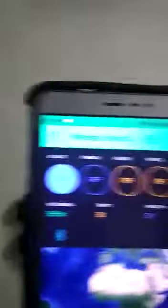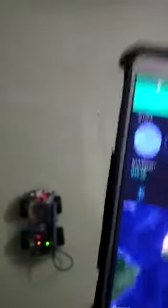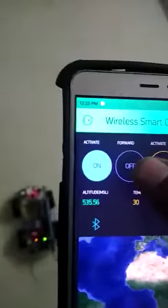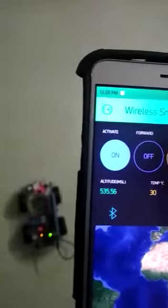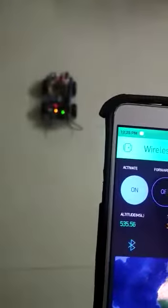To activate the forward direction, we press this button and one relay is switched on on the car. And to move the car forward, we press the second button. As long as this button is pressed, the car moves in the forward direction.